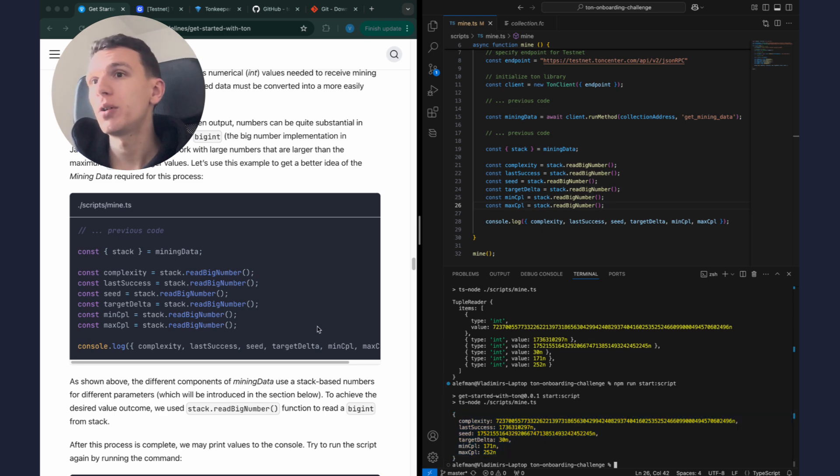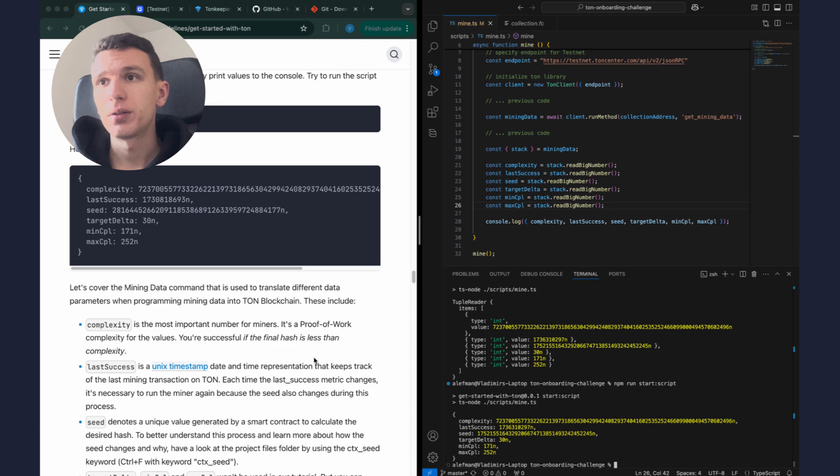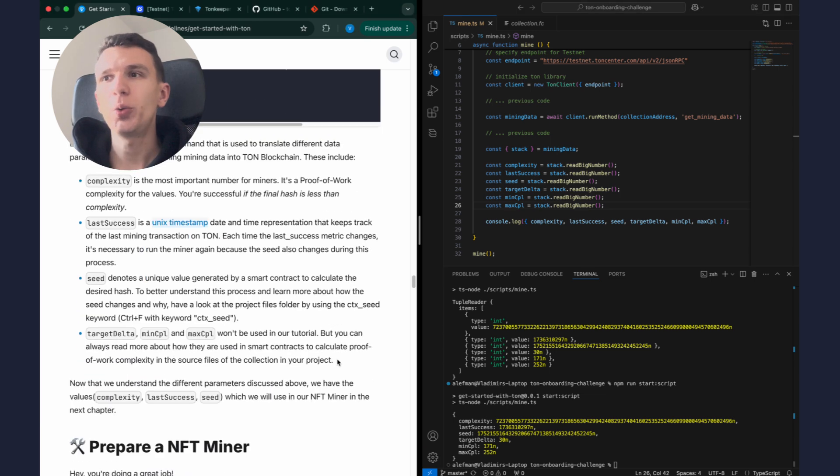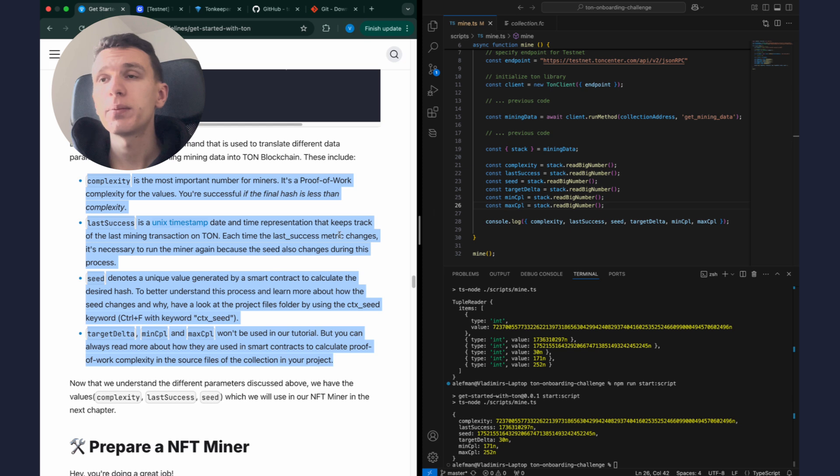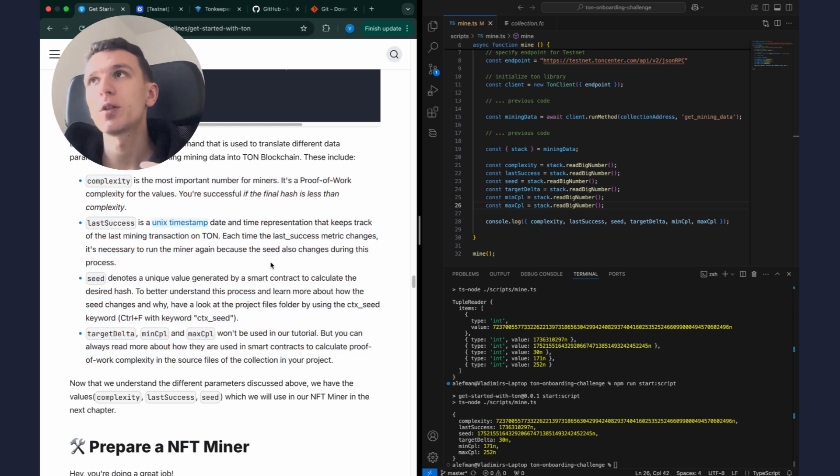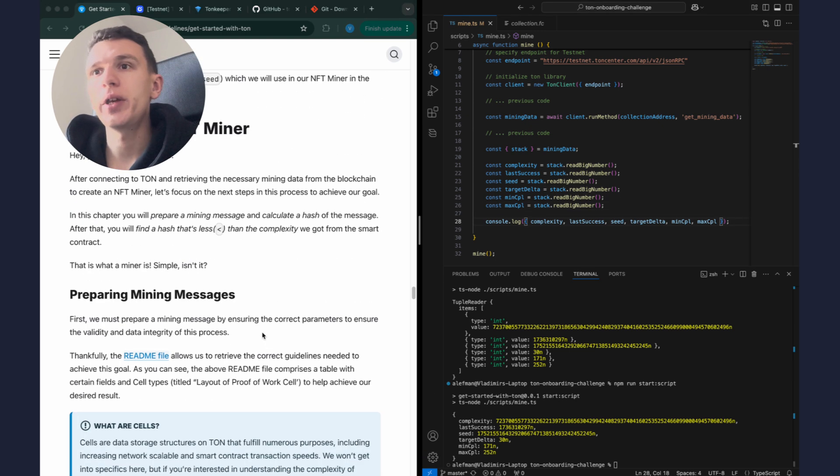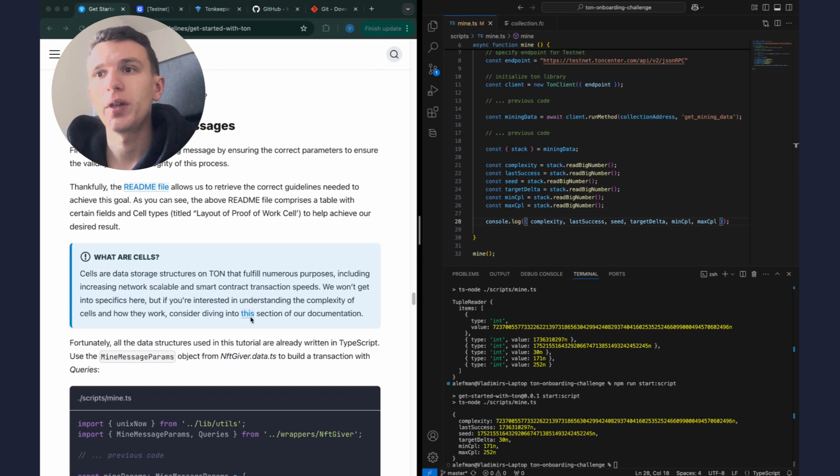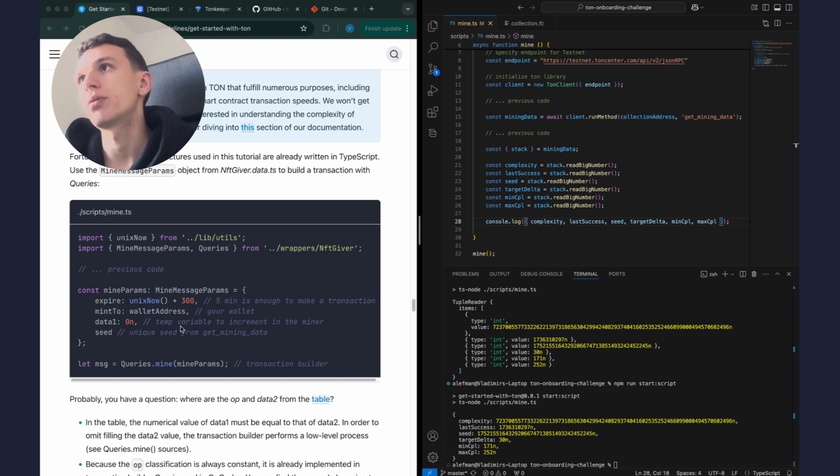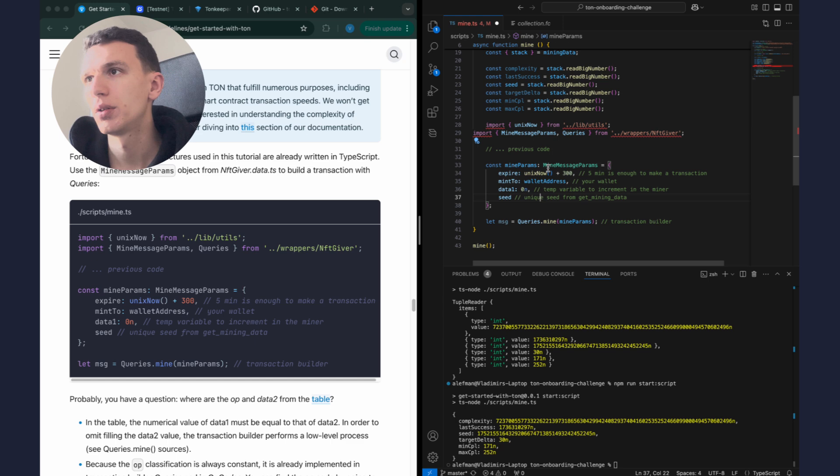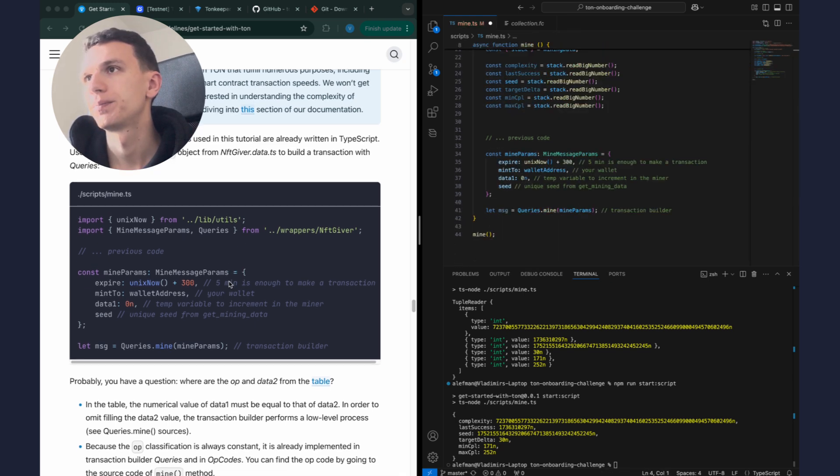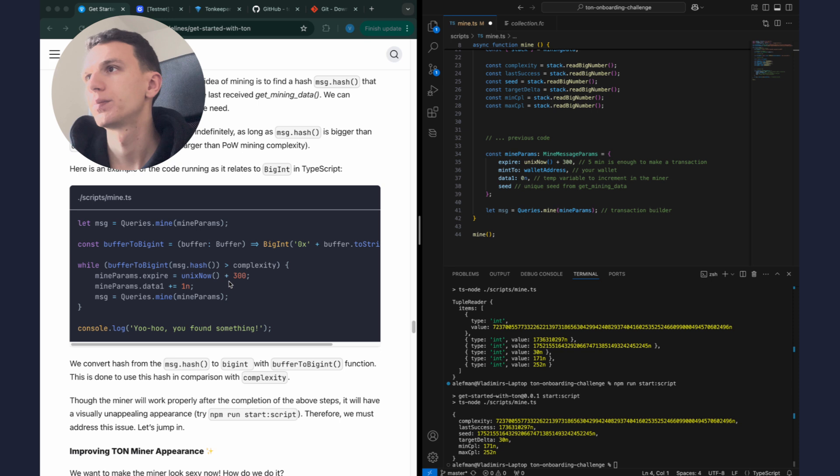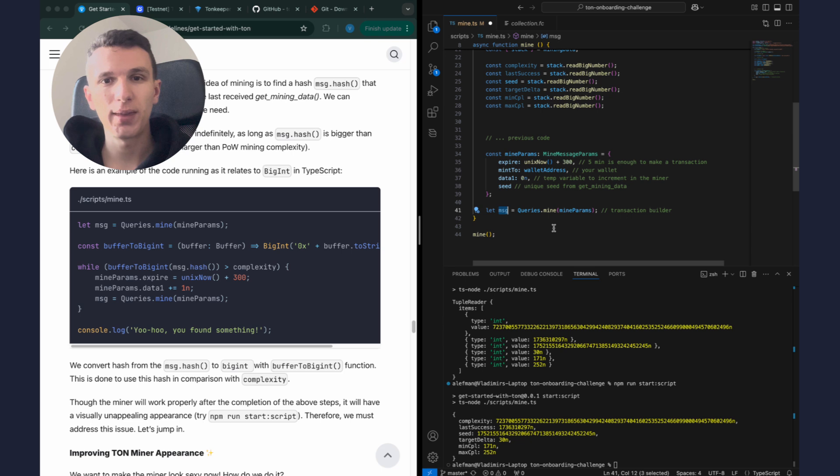Yes, and we see such an object. Great, now we are ready to write our miner. Let's go down. Here we have explanations of all these variables, but let me just write a code first and then I'll explain how it works afterward. First I want to create a cell that we will send to the miner collection smart contract. Let's copy this code, I put it here. Let me fix it.